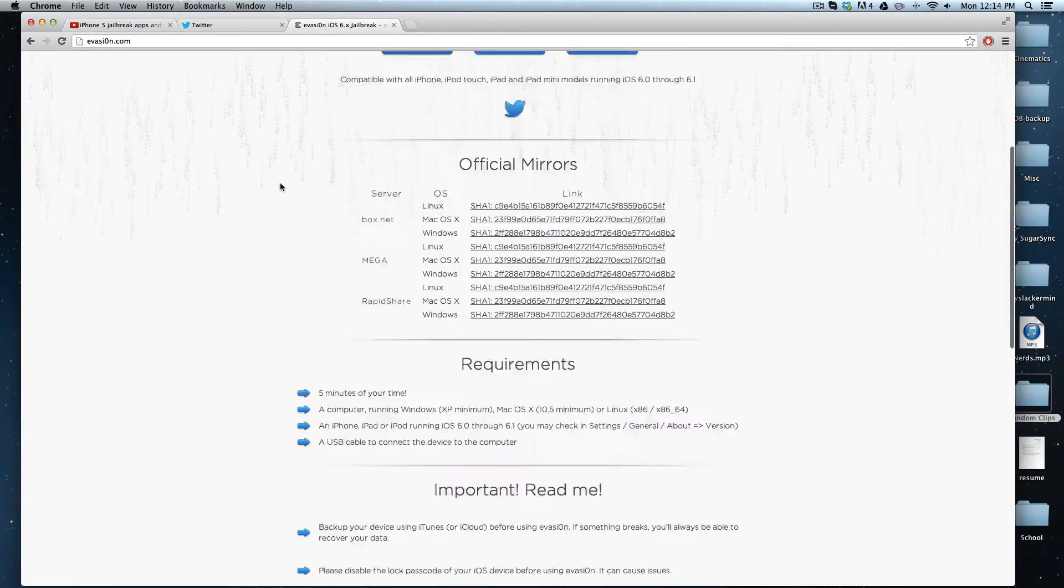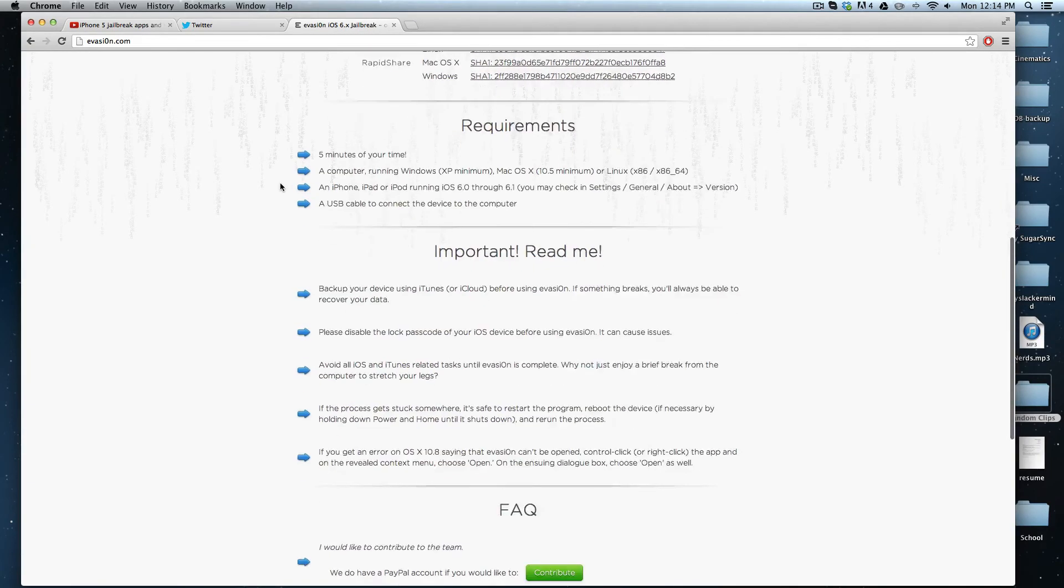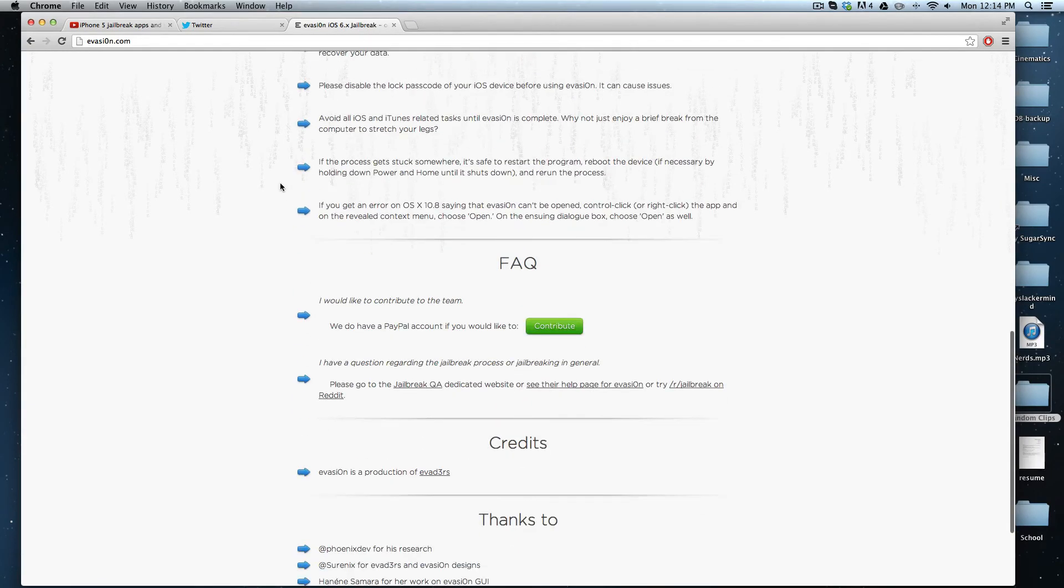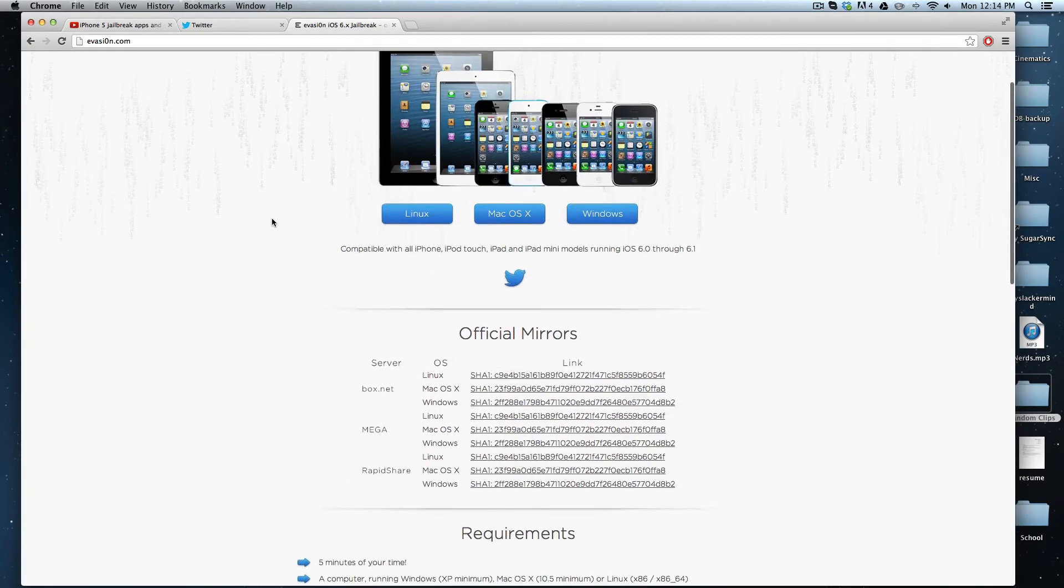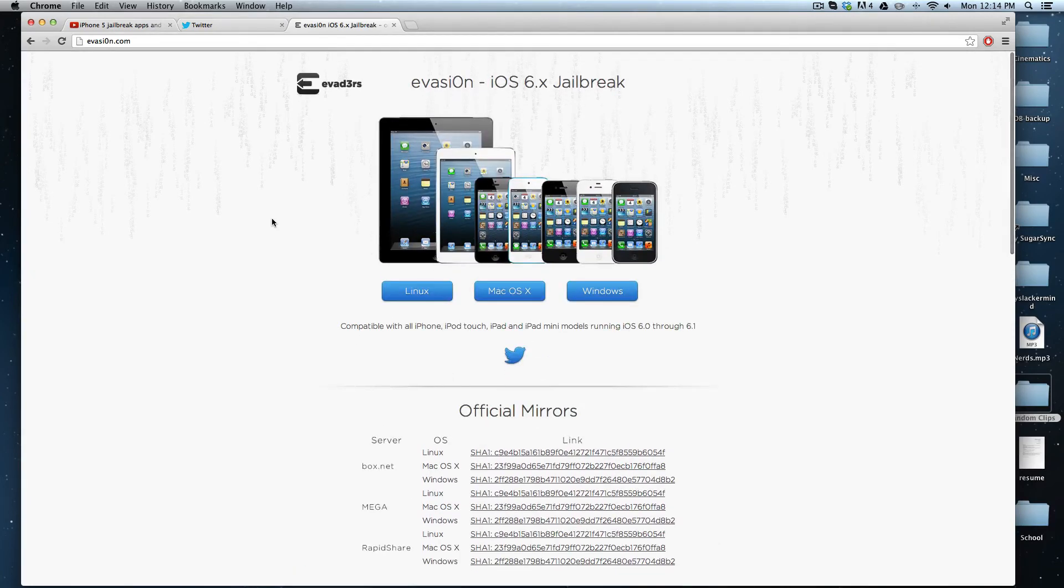It's very easy. All the instructions are on their website, so if you have any questions, just go to evasion.com and submit them there.